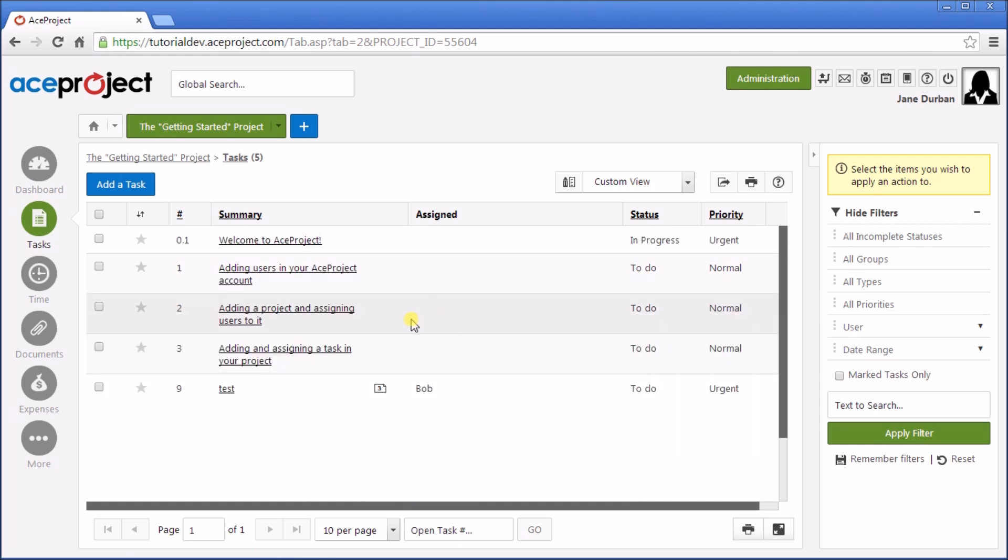All tasks are listed, but maybe it would be easier to see only those tasks that interest us. Here we can use the filters on the right panel.